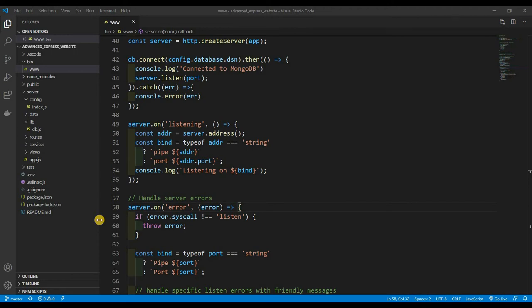What's going on ladies and gents, welcome back to a brand new video. This is Web Dev Journey and today we're going to be creating a user schema, doing our password encryption, and doing our registration route. Let's get started because we do have quite a bit to do.